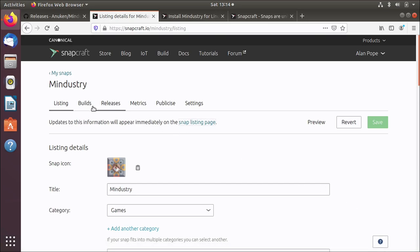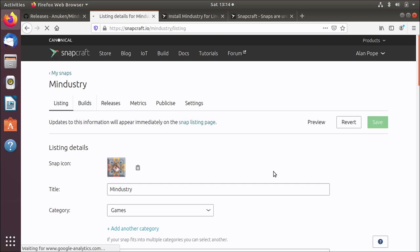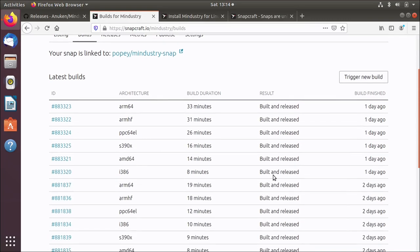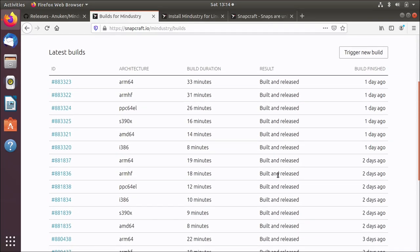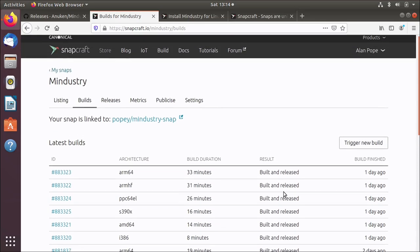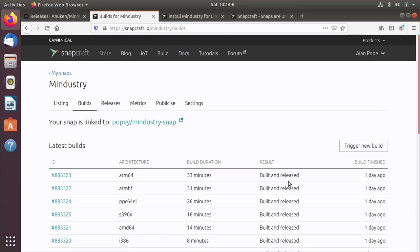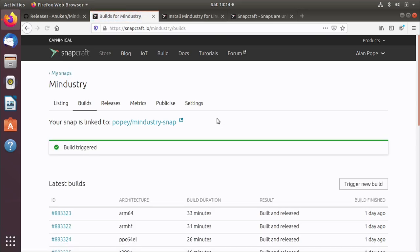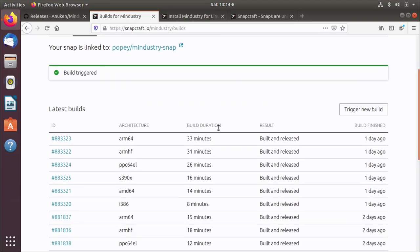But what I want to do is go over here to the Builds tab, which is relatively new. In here it will show me all the old builds that have ever been done. I'm going to hit this big trigger new build button and then we'll talk about what's going to happen under the covers once that build starts.